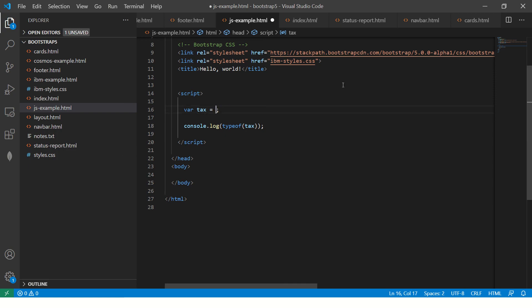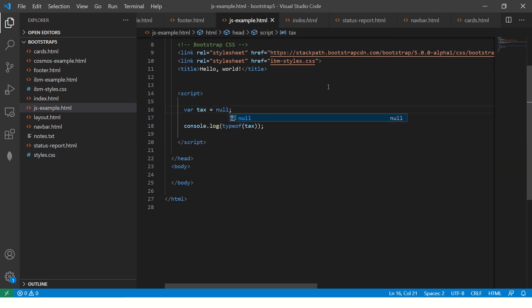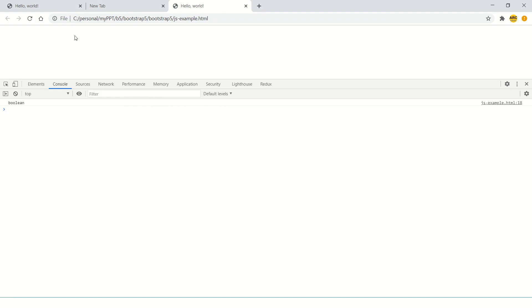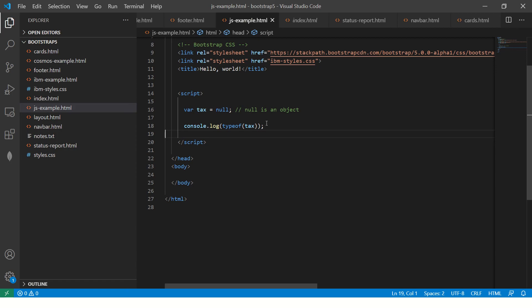And then you can also have something important now. Null is an object. So this is an object. Now when I print, I should see object, see object.